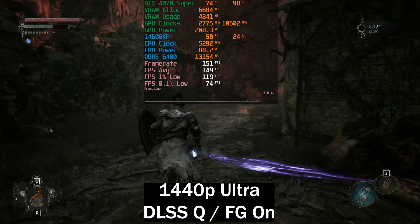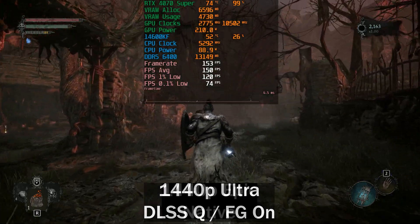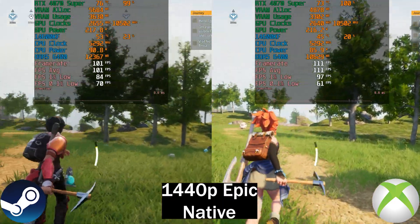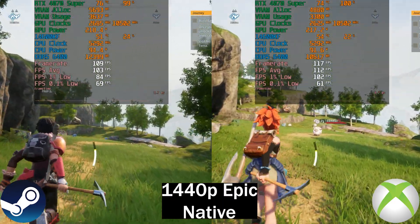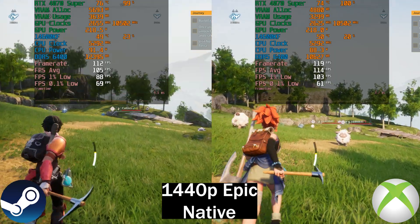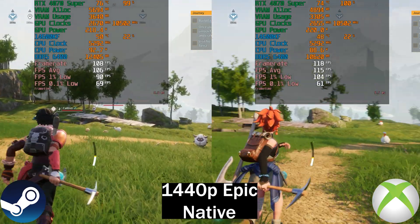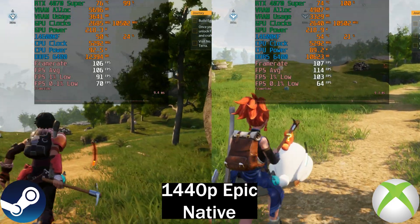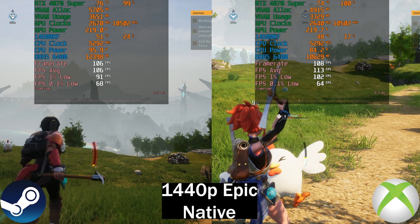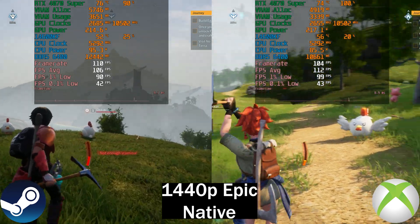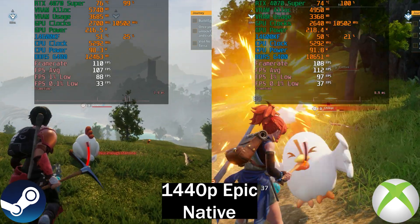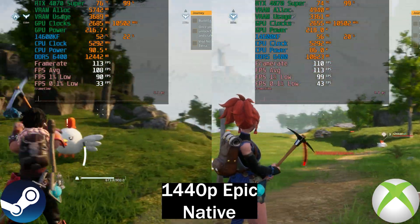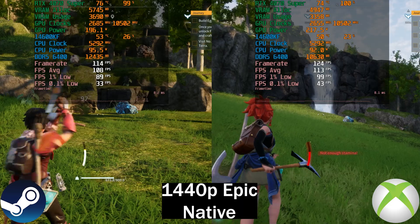Next up we've got Palworld, running at 1440p epic preset native. The Xbox Game Pass version is pulling slightly ahead again. I did try to line up the time of day, although I'm not sure I was completely successful, so that may account for some discrepancy. There's about a five frames per second difference in the average between the Xbox Game Pass version and the Steam version.